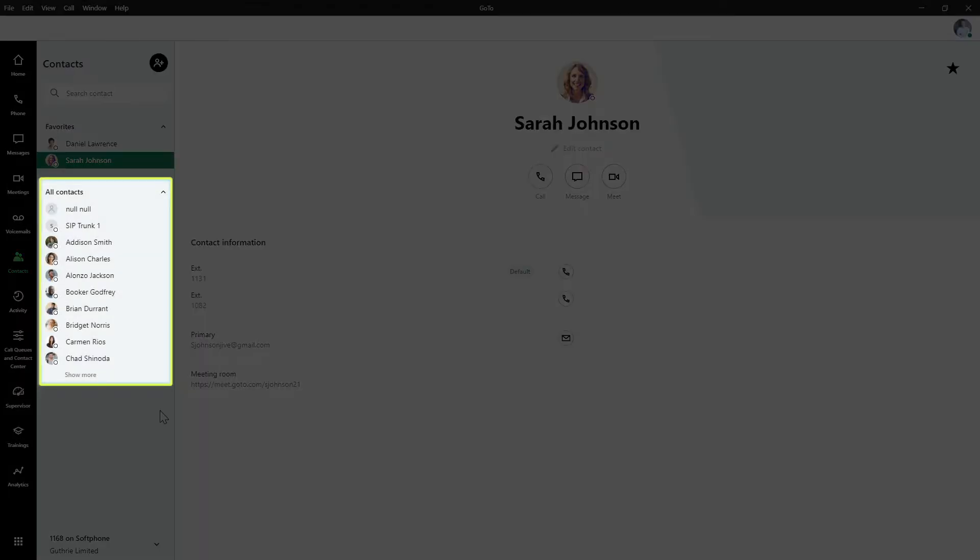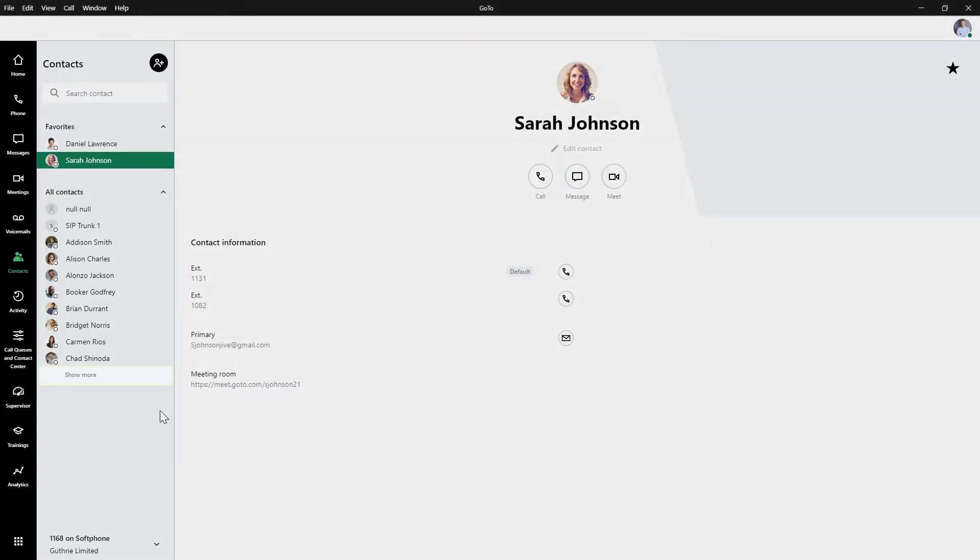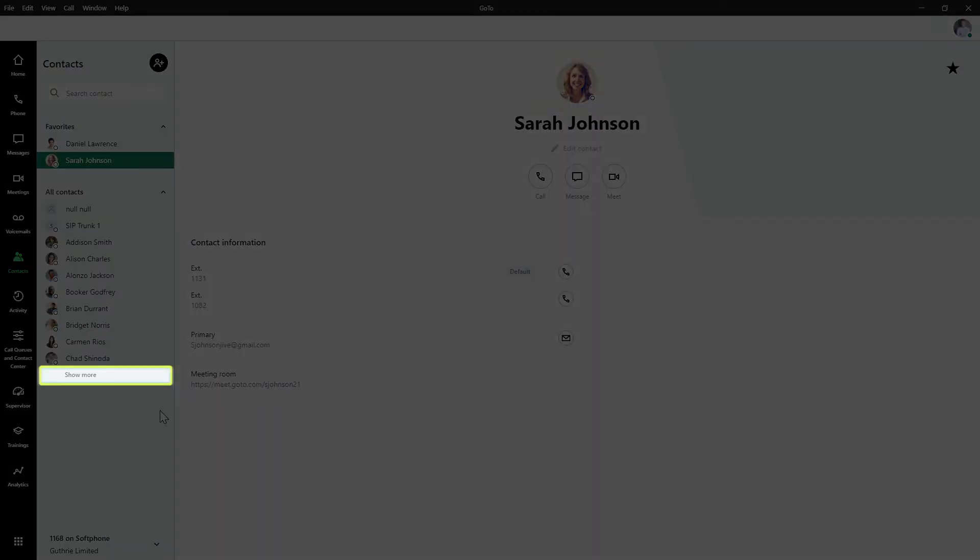Here's a list of the contacts that you've communicated with recently. This list also consists of internal and external contacts. Click the show more option to see even more contacts.